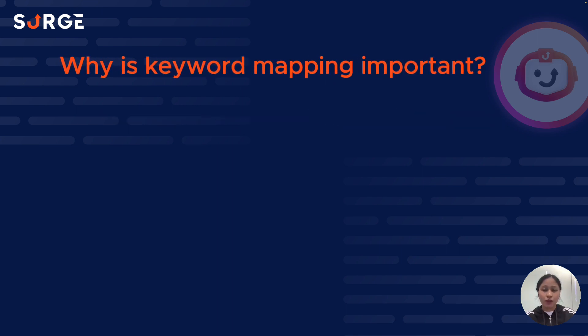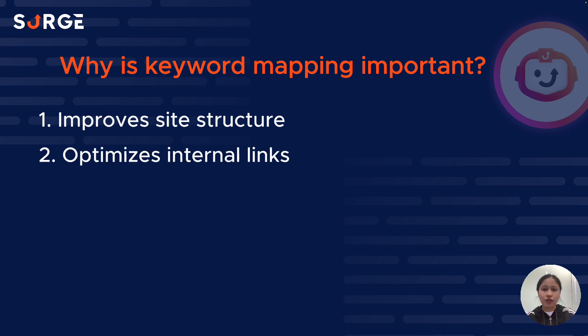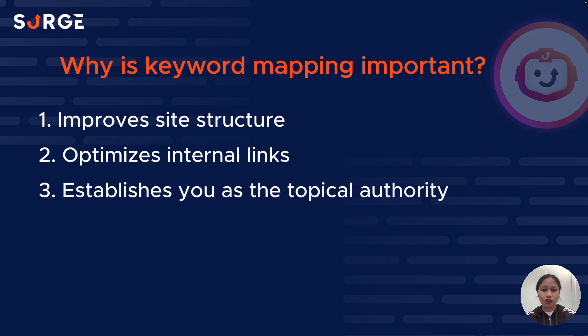Keyword mapping helps you in three ways. First, it improves your site structure to make it easier for Google to crawl and index your pages. Second, it optimizes your internal links which helps users navigate your website to look for information easily. And third, it establishes your website as the topical authority as you cover topics in depth. Overall, keyword mapping helps you rank higher and drive more traffic to your site.